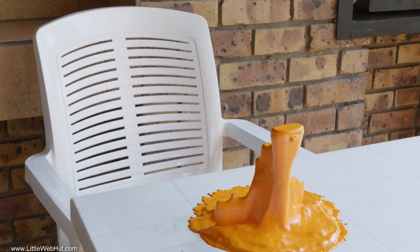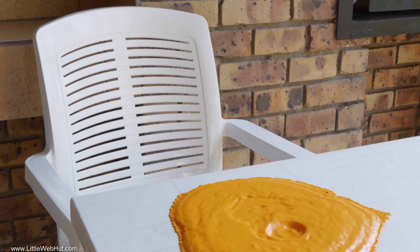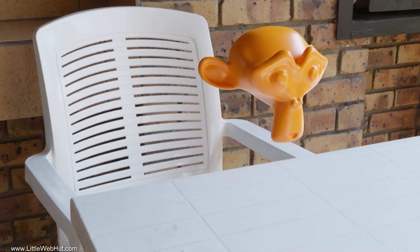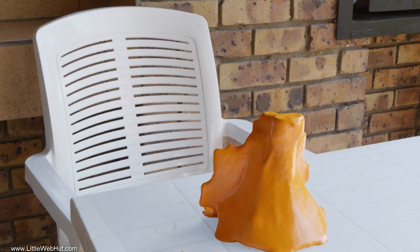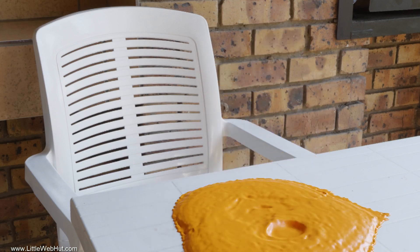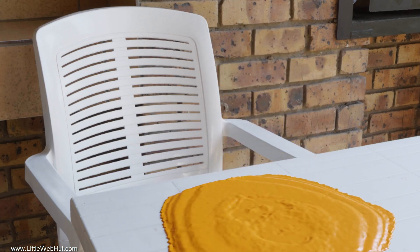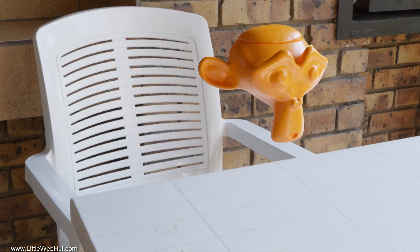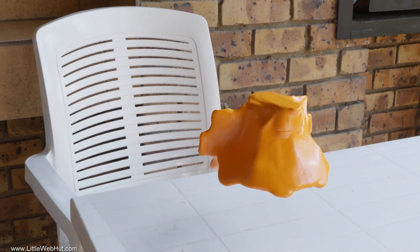In this Blender video, I'll show you a fluid trick that will allow you to make animations like this monkey made of cheese melting. I'll be using Blender version 2.92.